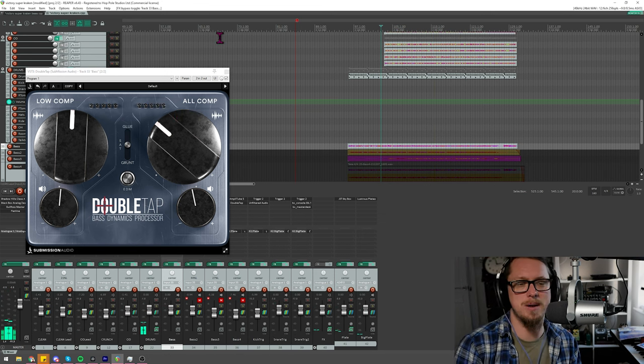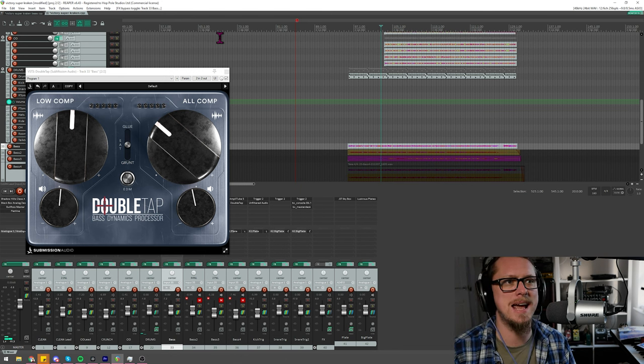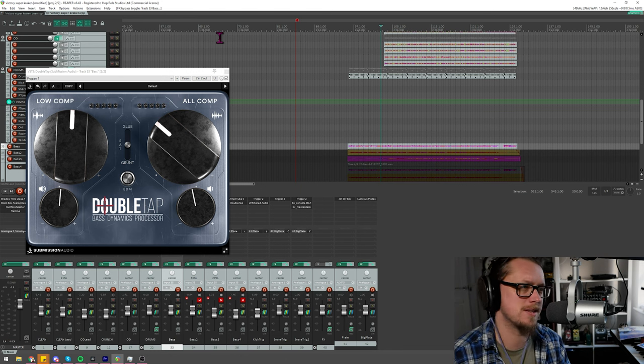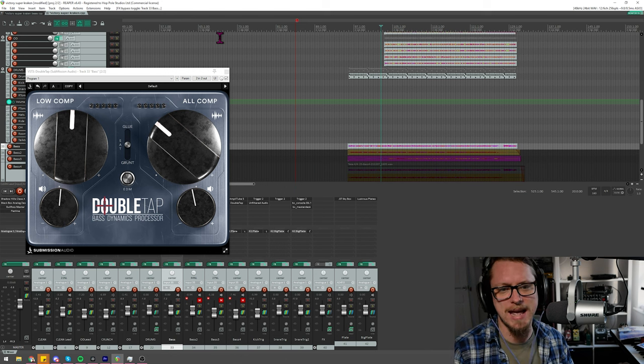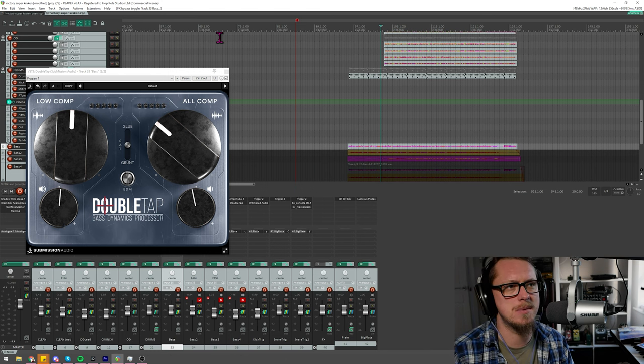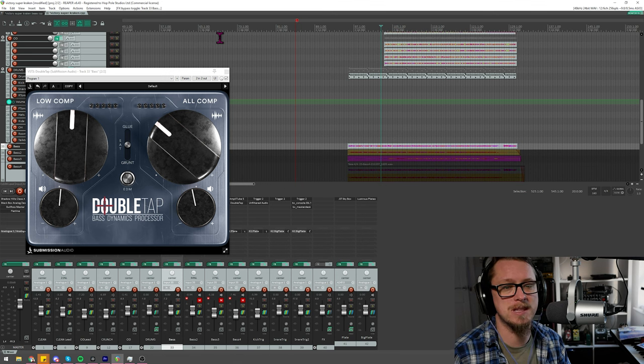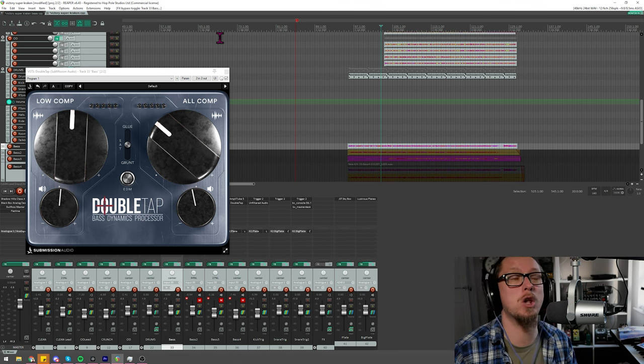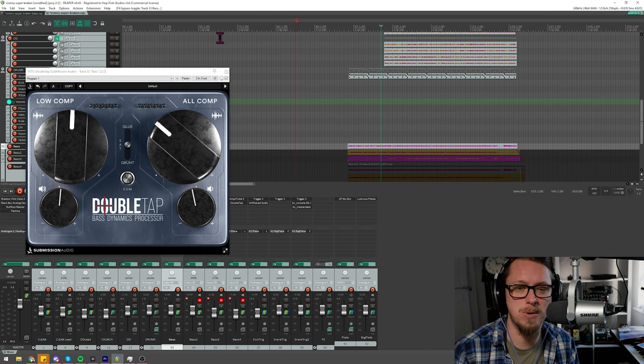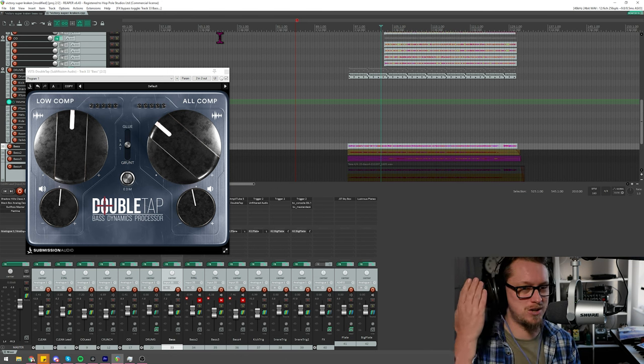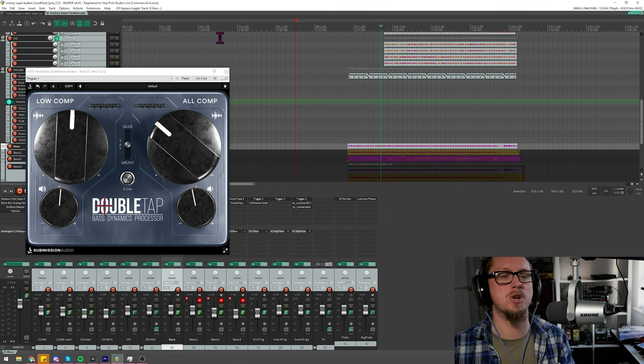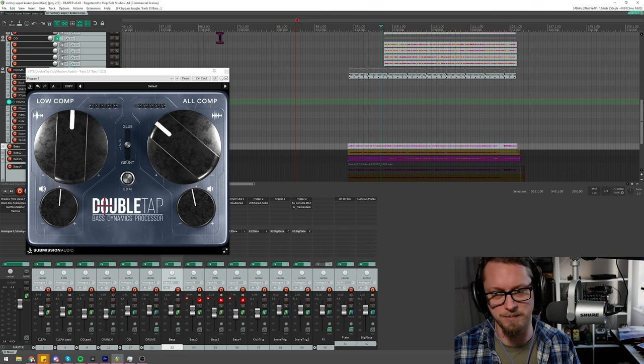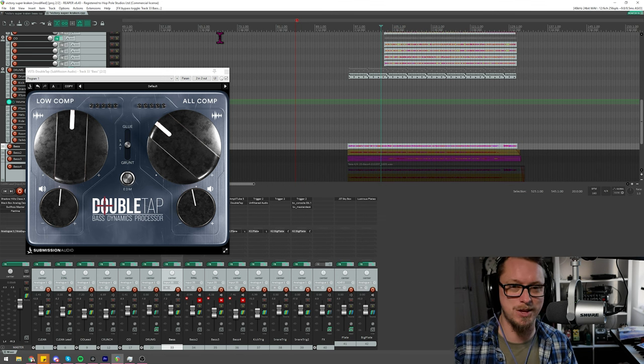Very impressive. So I'm going to be using Double Tap in any really dense modern mixes that I do from now on because that kind of thing is really going to save me a lot of time and is doing something that I could do if I spent a long time really getting specific. But why would I when I can just use this and just turn up a couple of knobs and I'm done? I like plugins like that. So Double Tap, you're in.